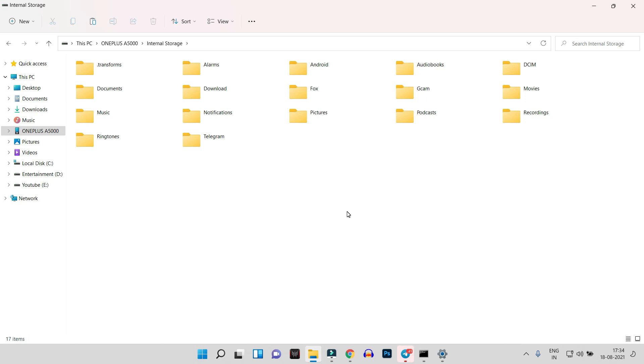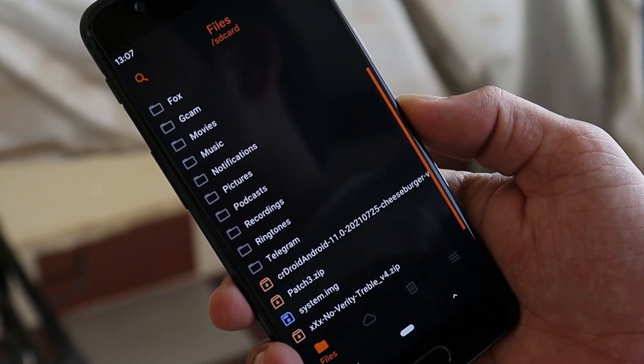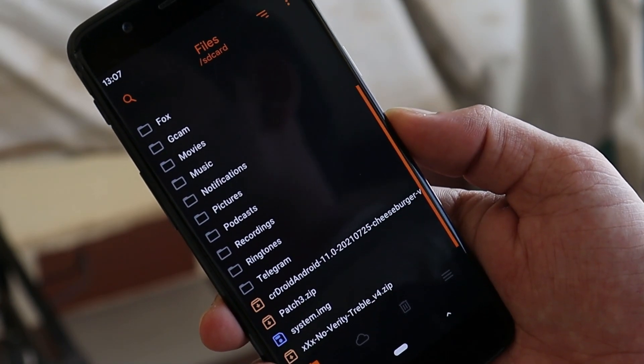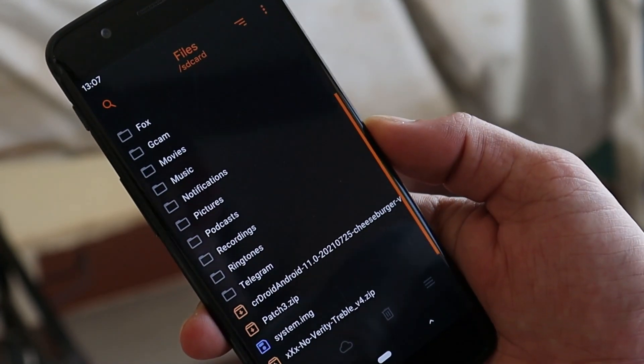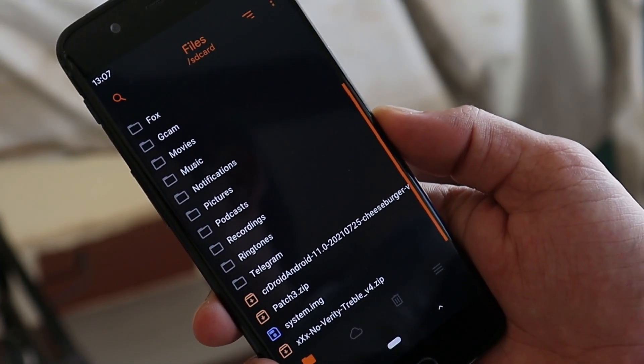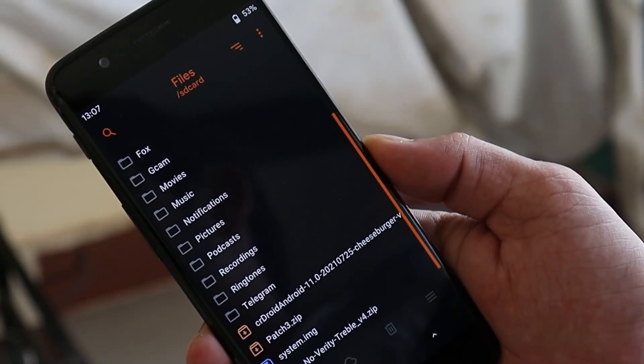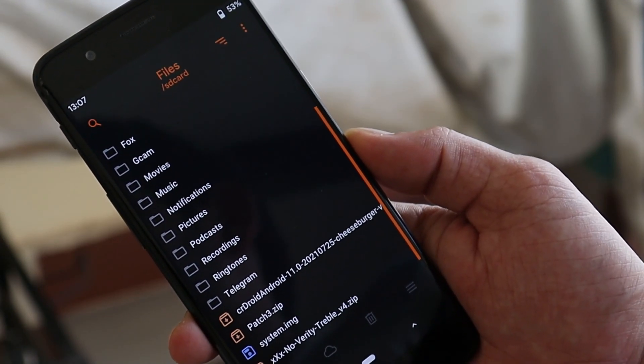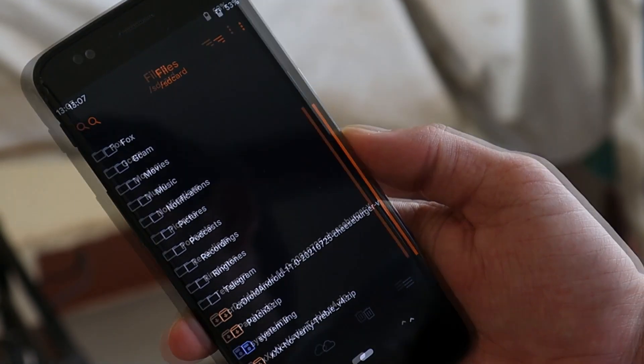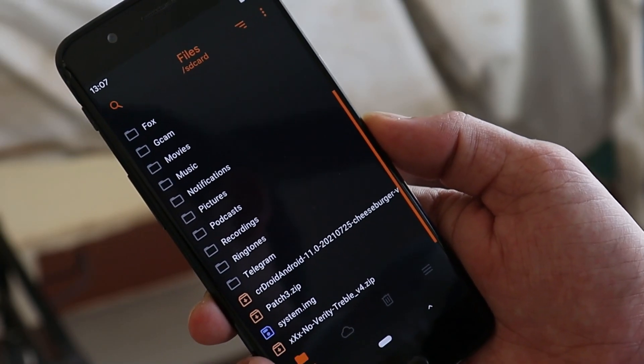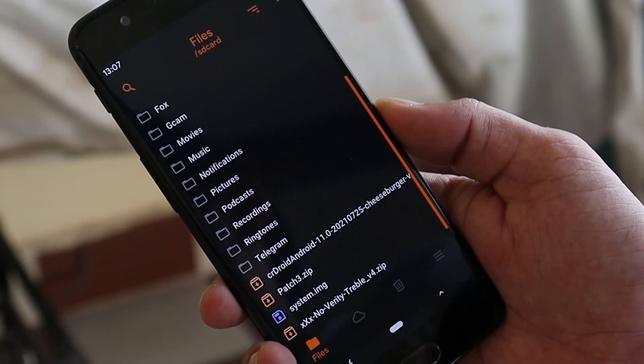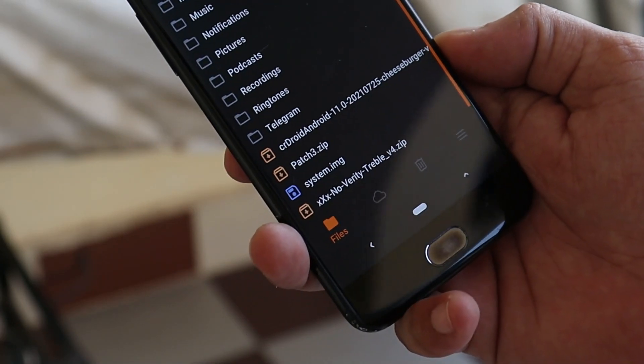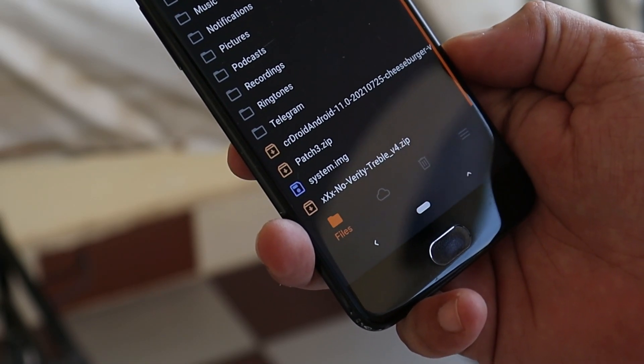After you've copied the files, boot your device into Orange Fox Recovery. If you aren't aware about booting your device or installing custom recovery, then I'll leave a video guide in the description below. Just follow that video guide and you'll be able to install custom recovery on your OnePlus 5 or 5T. Here you can see we have the files: the custom ROM, the patch file, system image file, and NikGapps.